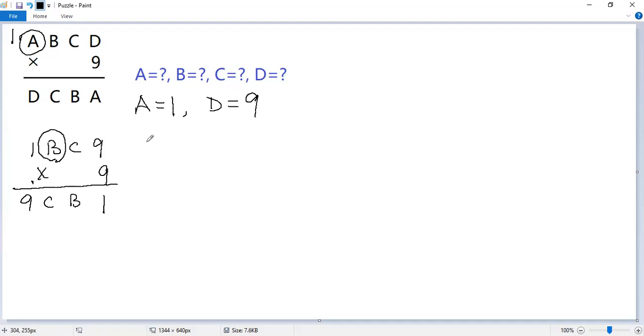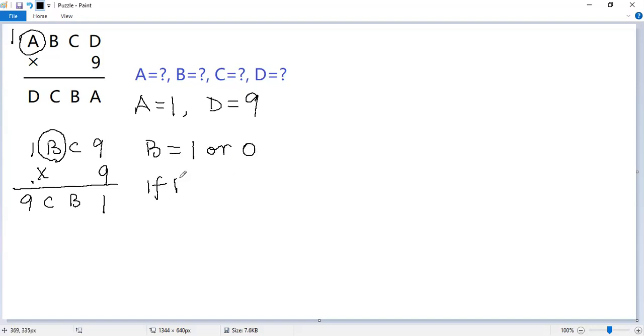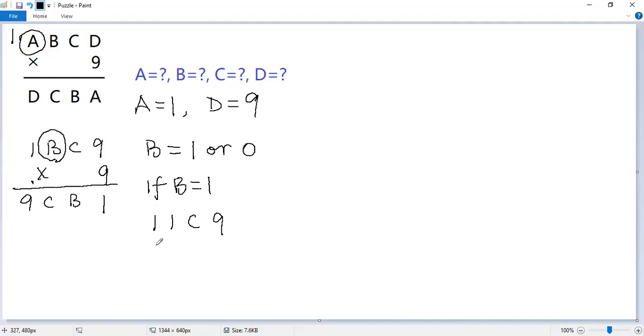So the only possible values for B would be B equals 1 or 0. But if B equals 1, let's see. So we get 11C9 times 9 should equal 9C11.